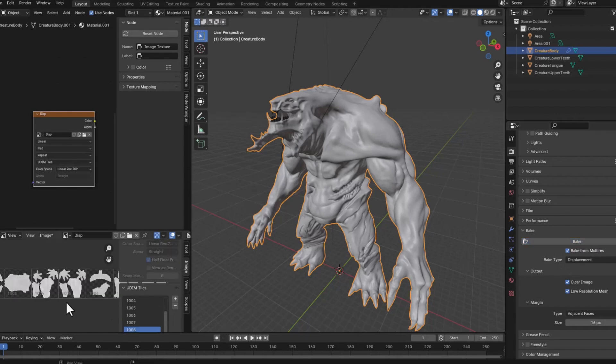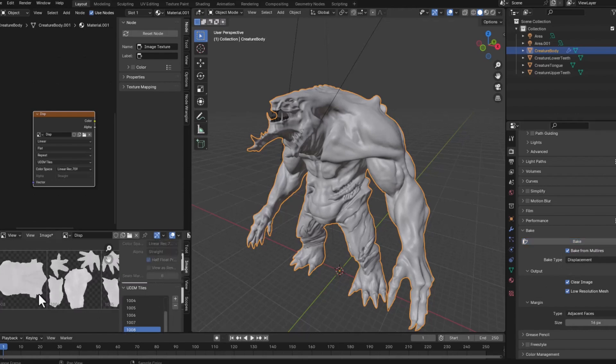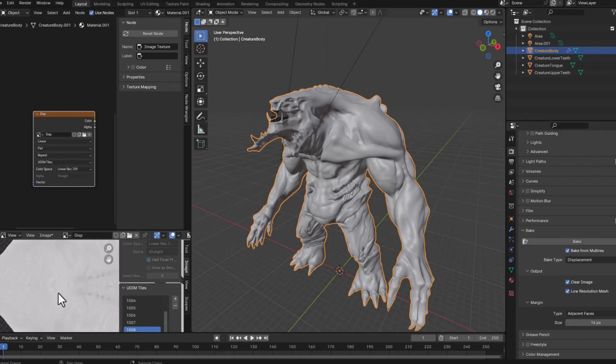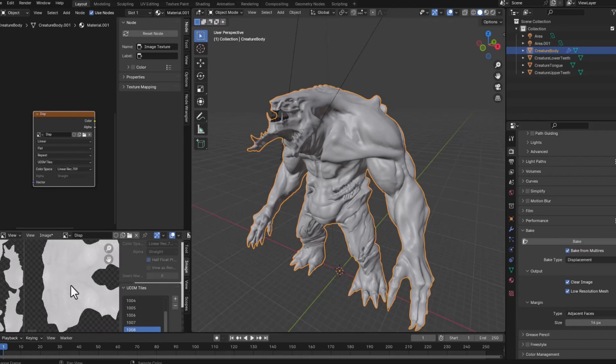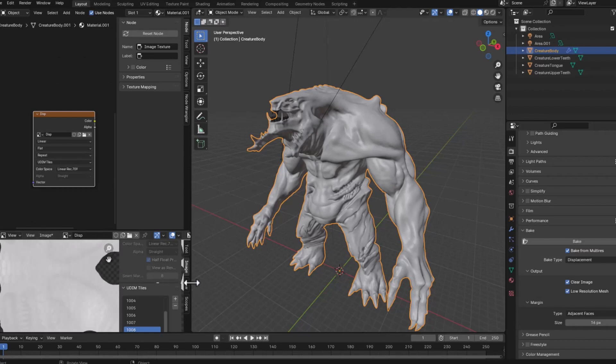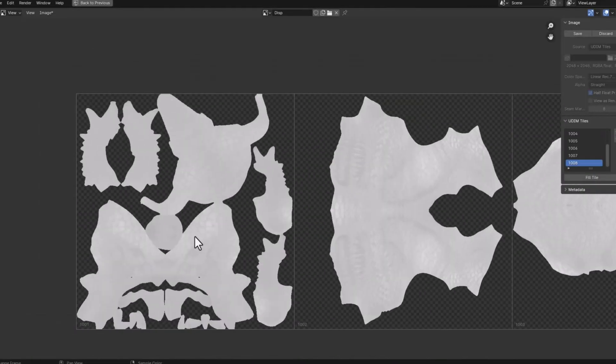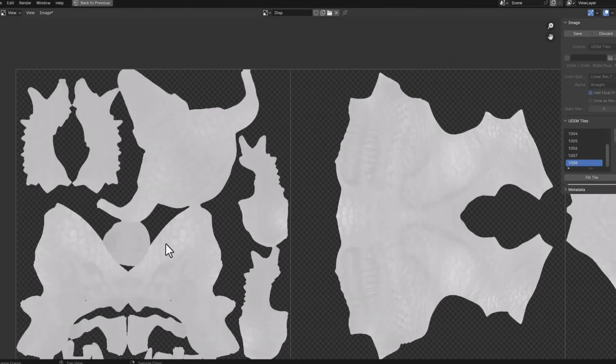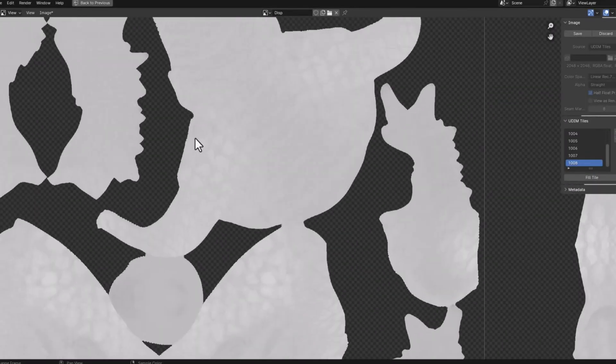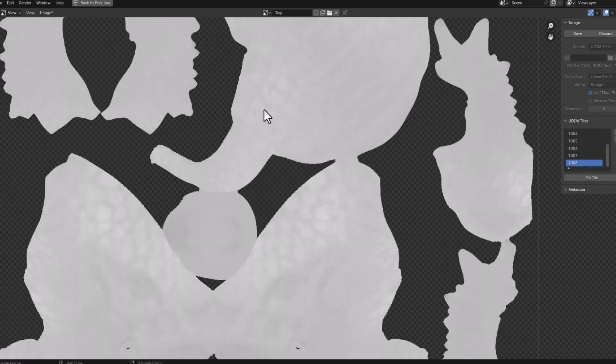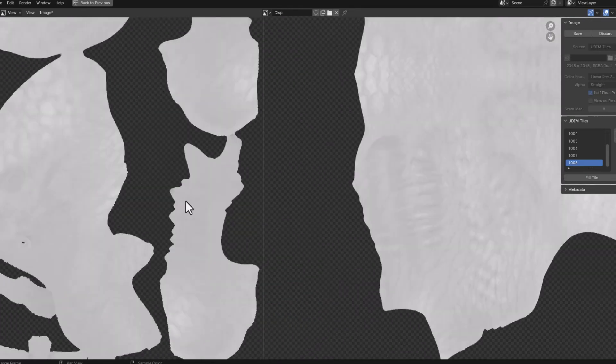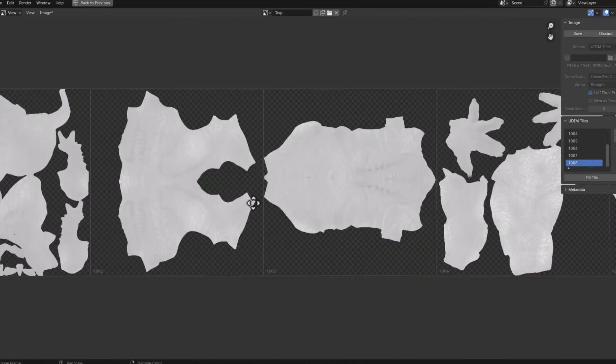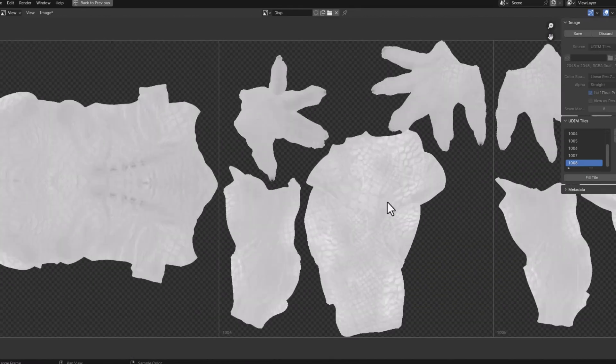Okay the texture has been baked and you'll see that you have the projection here. Control space to maximize this window, you'll see that you have all this detail, this scale detail but affecting the texture.